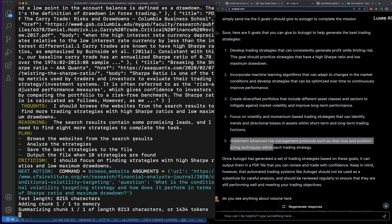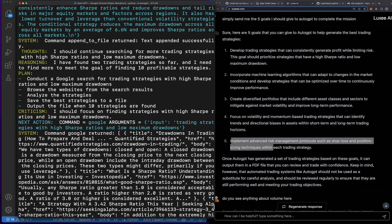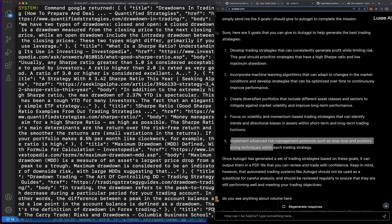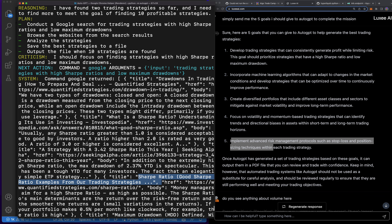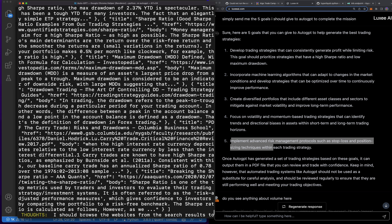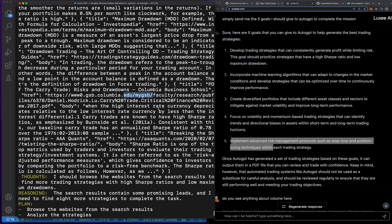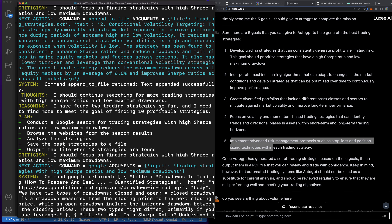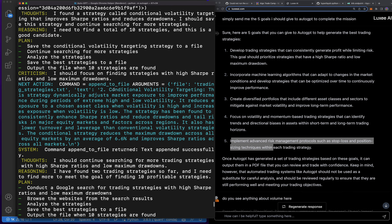I just wanted to show you this so if you set it up on your own you can see it. You can see it's researching papers on the Sharpe ratio, quantified strategies, what the Sharpe ratio is, the art of controlling drawdown, and Forex trading. So it's studying for me, which is awesome because I can code while it does that or do something else.